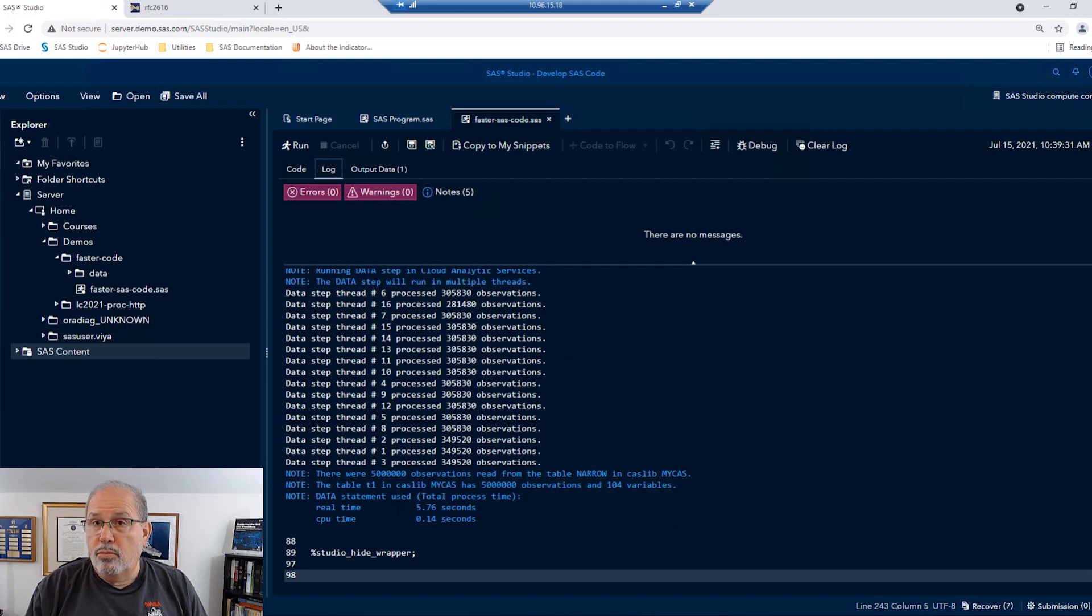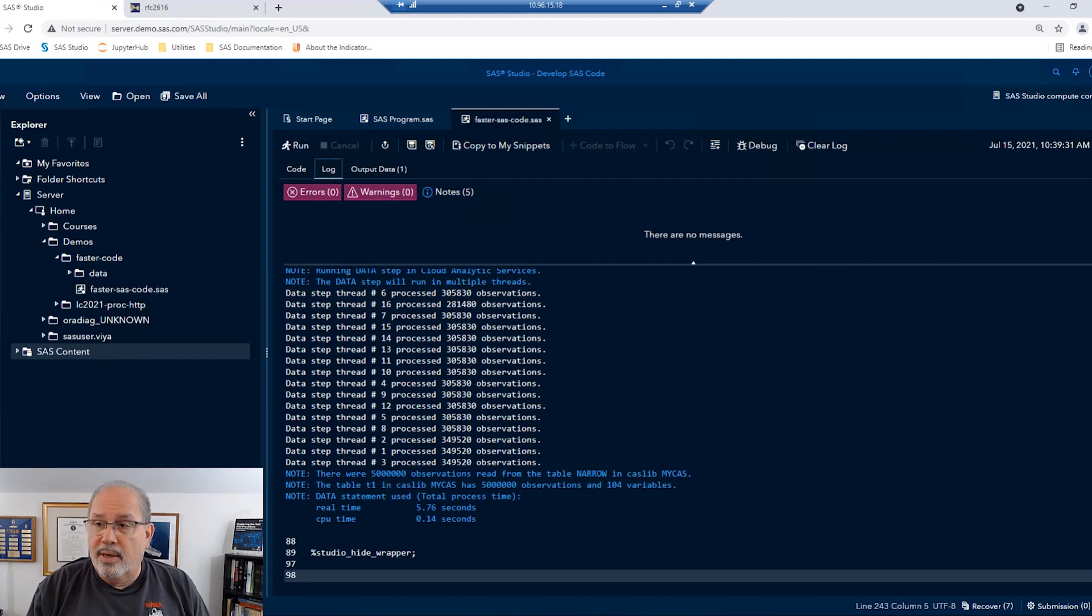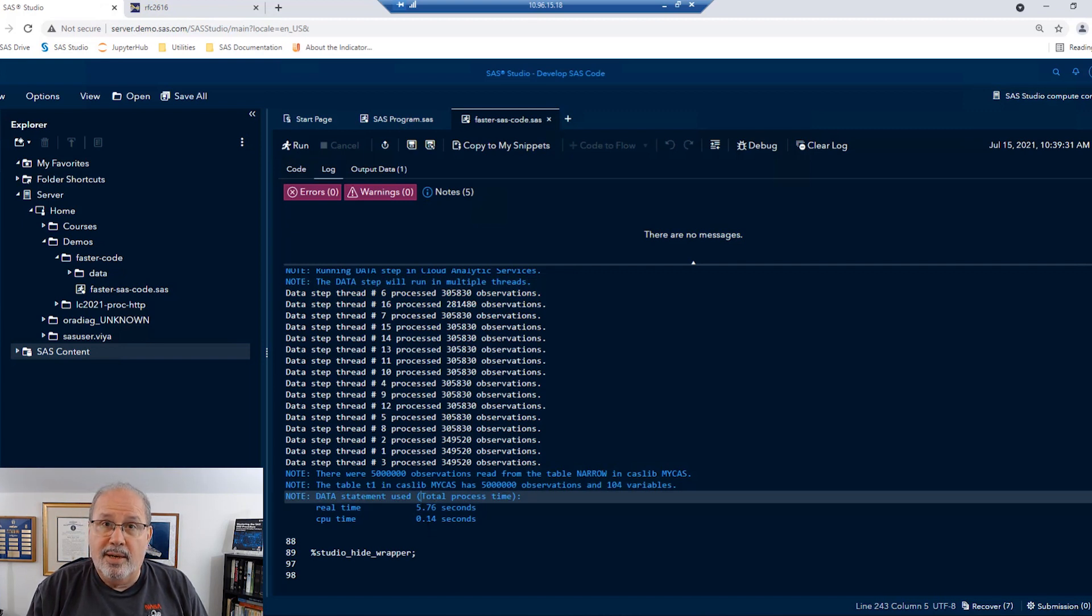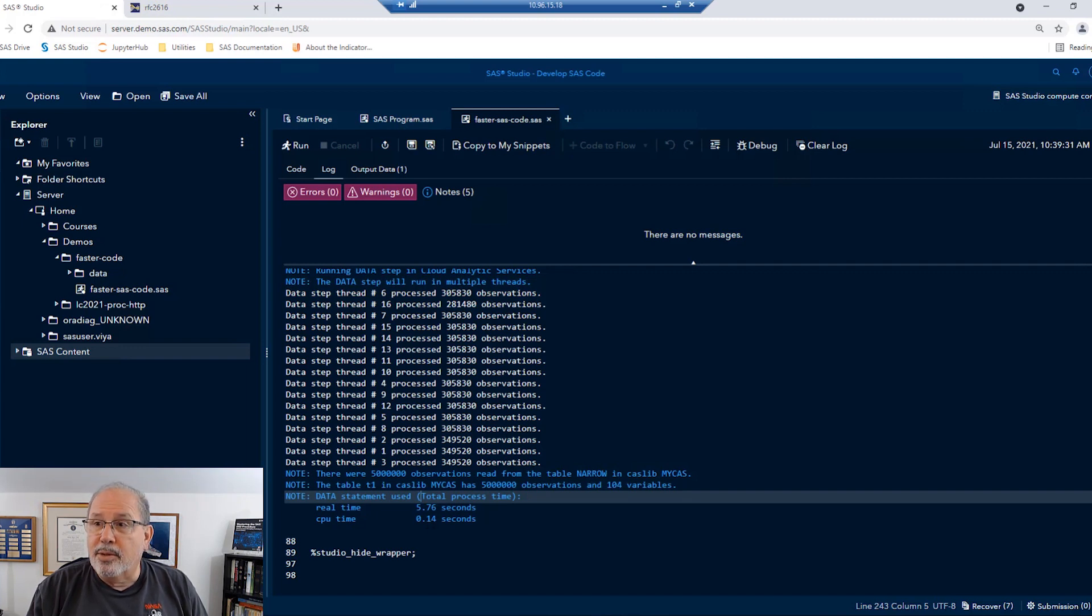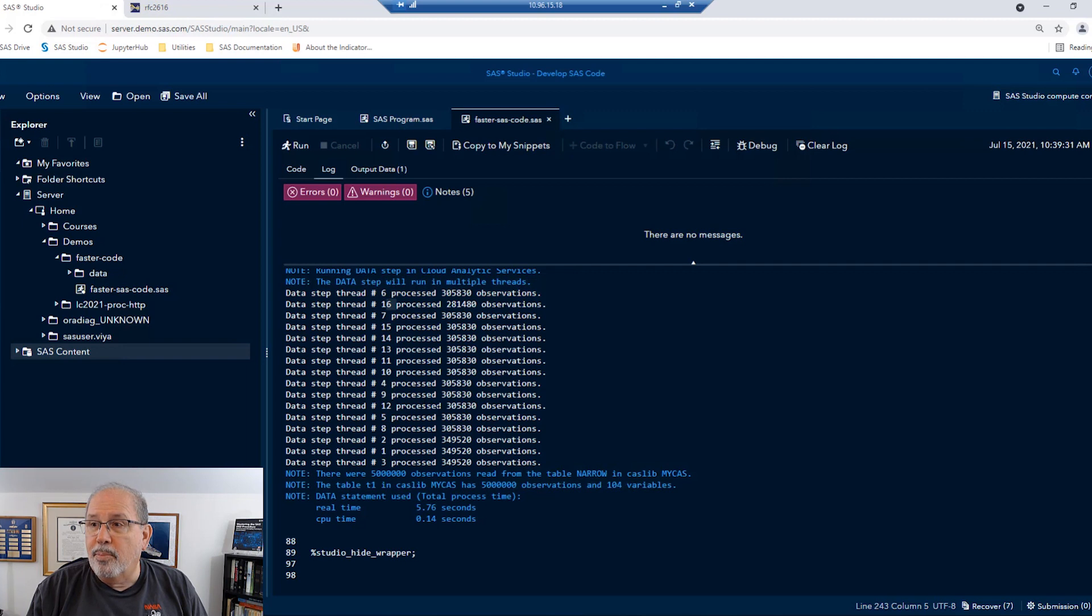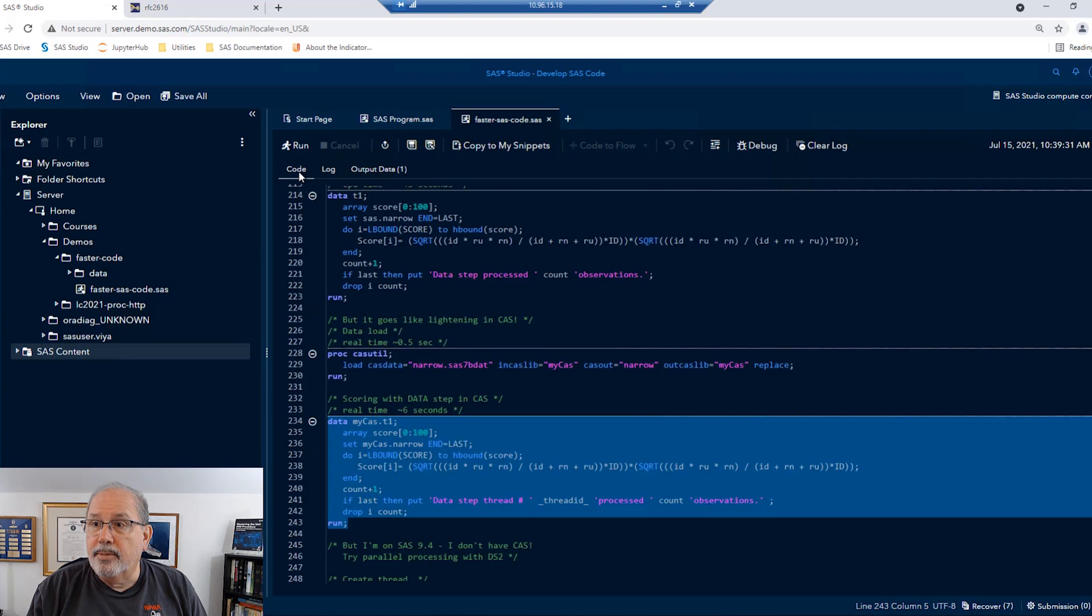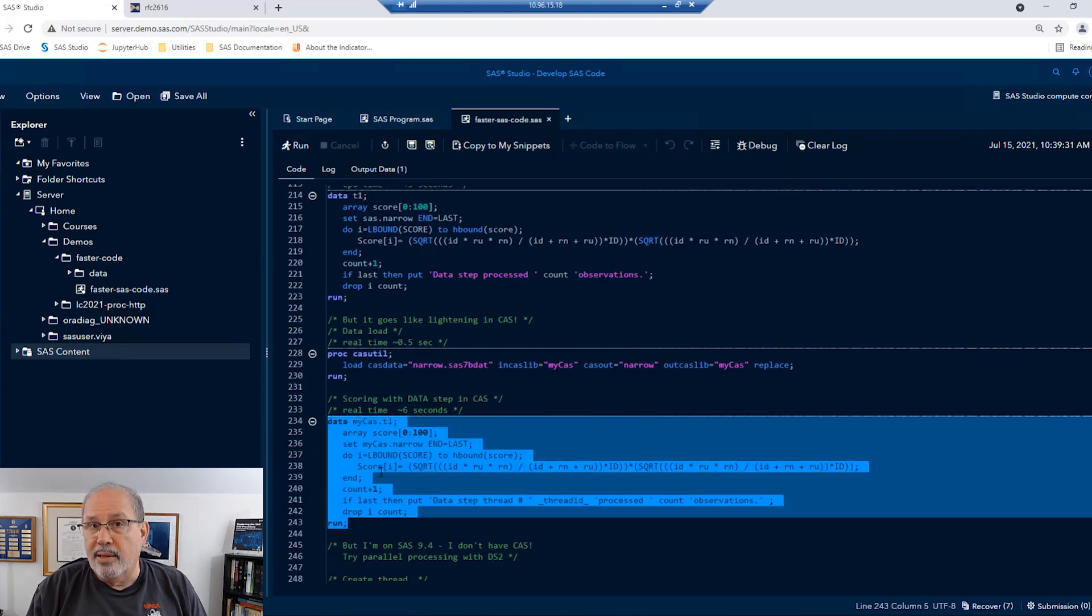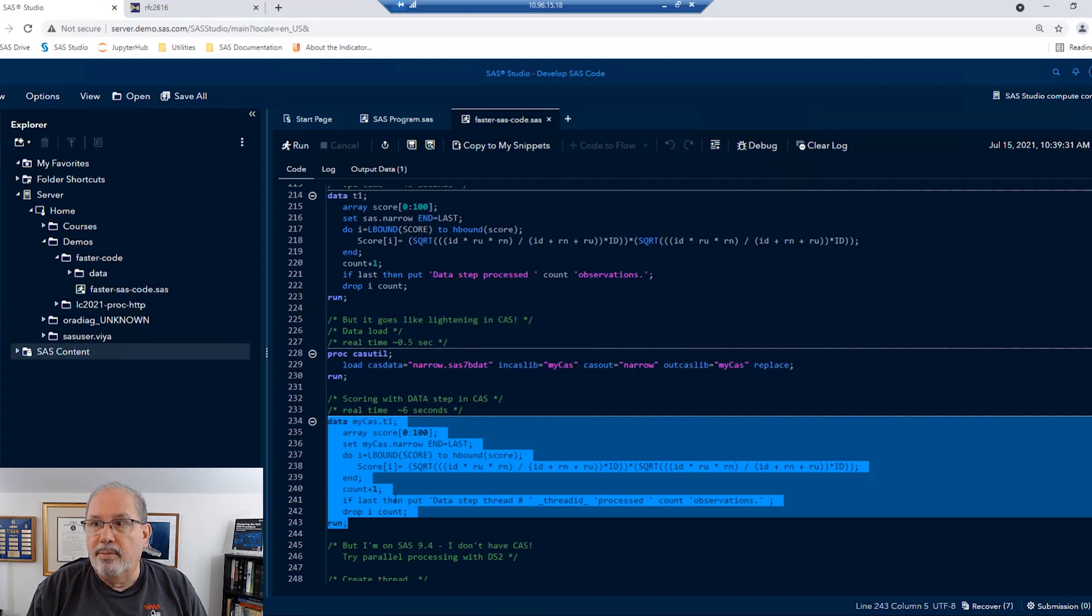Whoa. Instead of 40 seconds, it took five, almost six seconds there. That's an enormous gain in processing speed. You'll notice that that's because my CAS server has 16 nodes and it processed some of the observations on each one of those nodes. So that went really, really fast. So I'm going to say that if you're doing something CPU-bound and you have access to CAS, you should be running that in CAS.